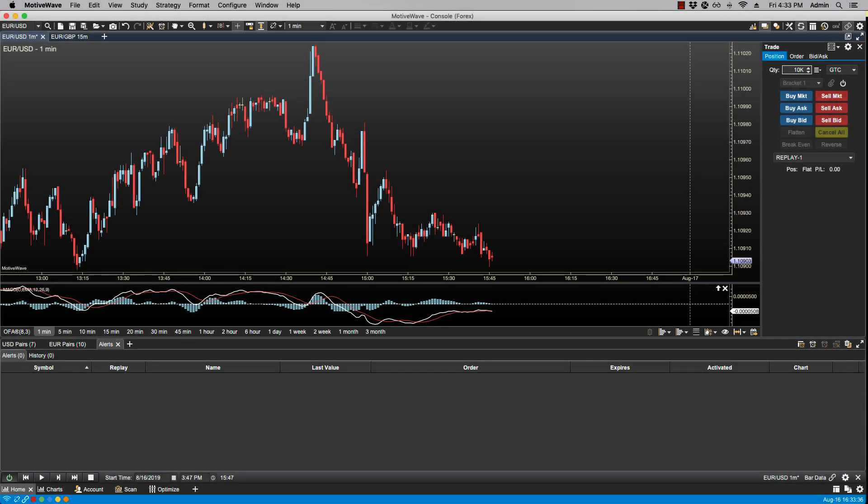In this video we'll be going over study alerts. Alerts can be based on values that are generated as part of a study. These type of alerts execute in the context of a chart and require the chart to be open in order to be active, unlike price alerts where you do not have to have the chart open in order for them to be active.